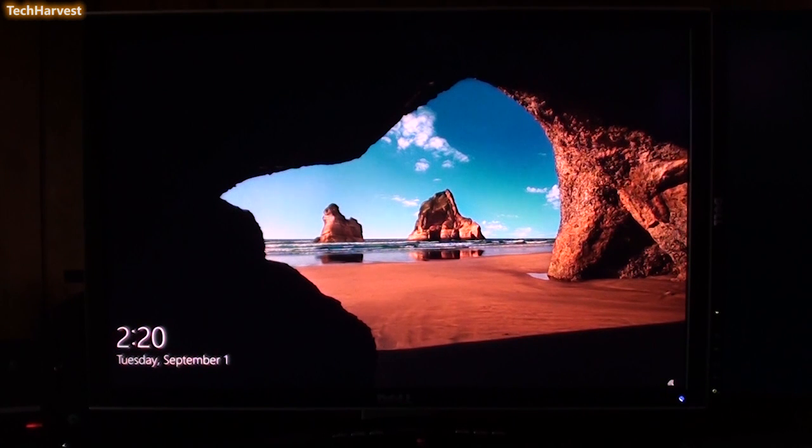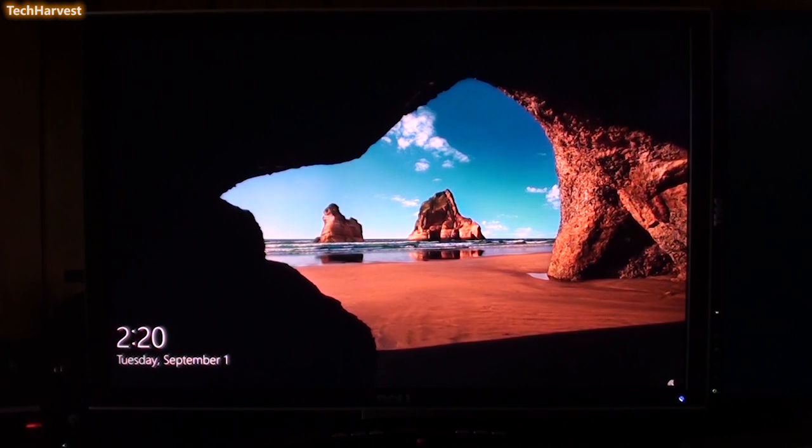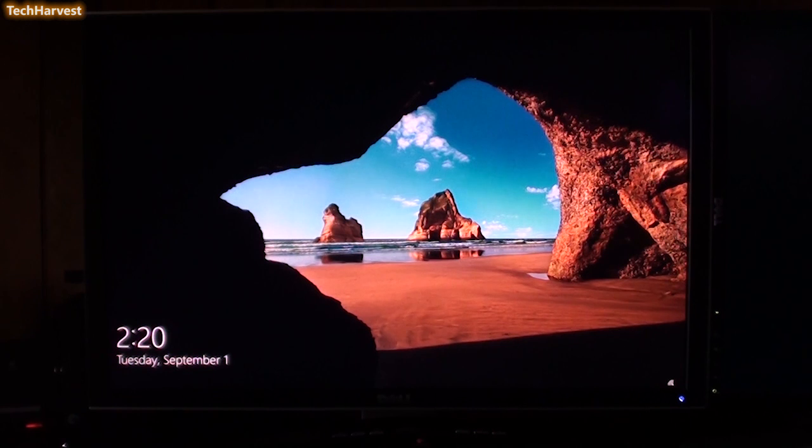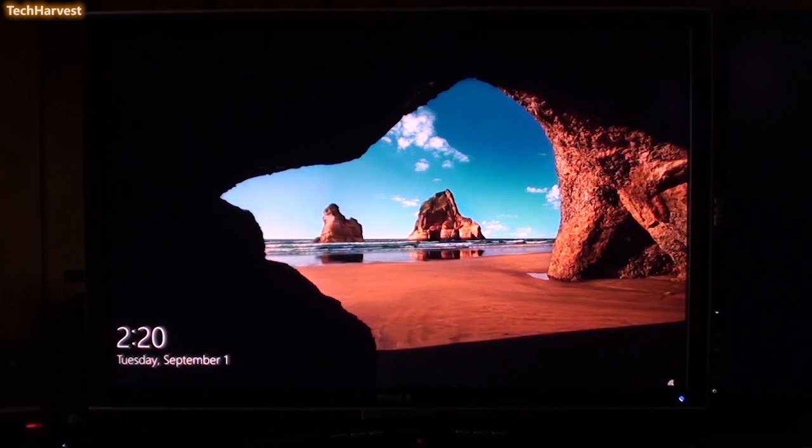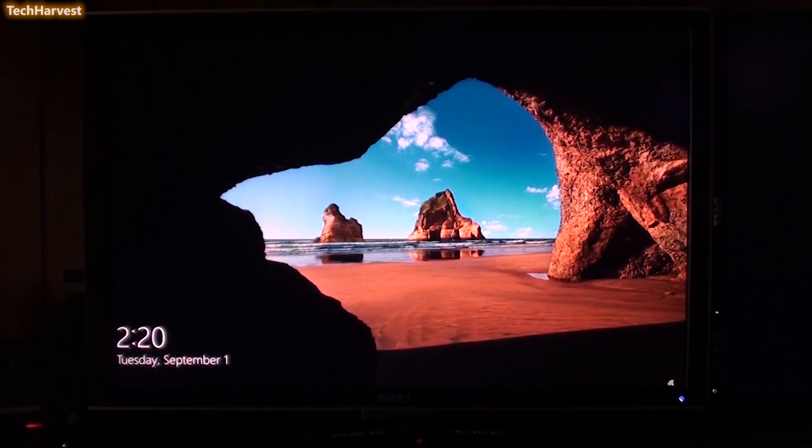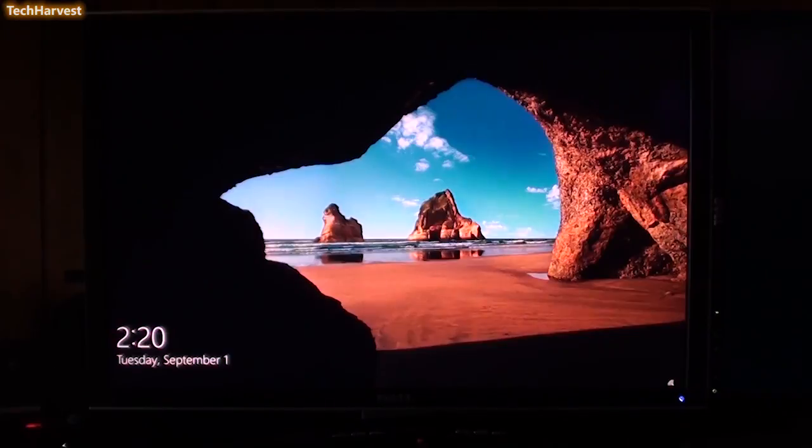So, if you're like me, you think that the Windows 10 lock screen that you see here is 100% useless. So, in this video, we're going to get rid of it.